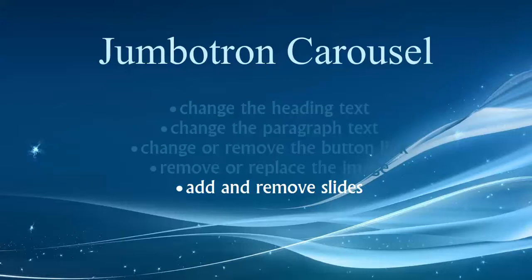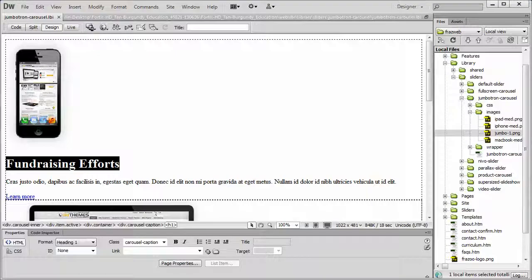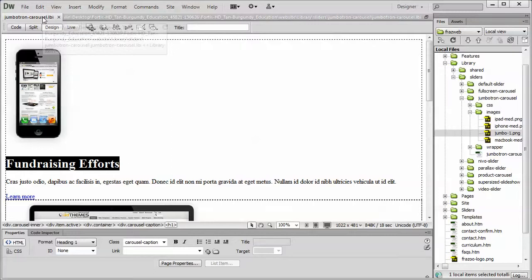By default, your product will include three slides. You can have as many as you want, though. Let's just jump right into Dreamweaver, and we'll carry on from where we were. Open up your jumbotroncarousel.lbi file.